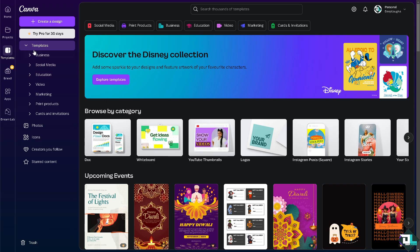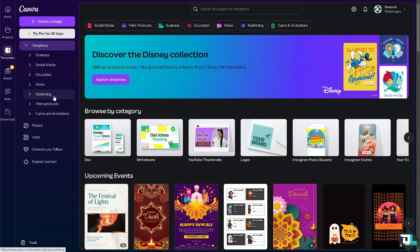you can either choose a template that you want to work with - you can use social media, education, video, marketing, print products, cards and invitations - or if you want to start from scratch, just click on create a new design.